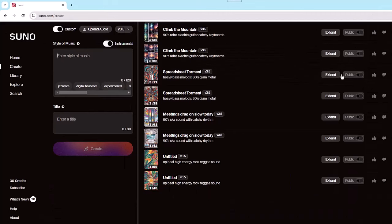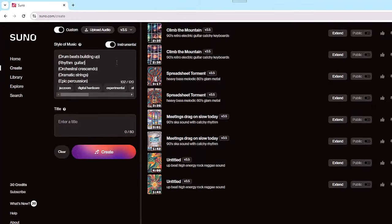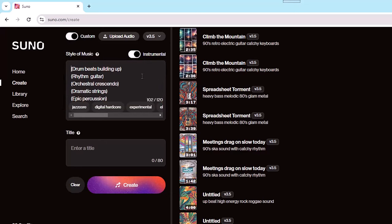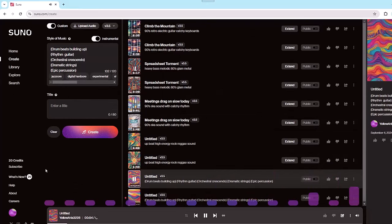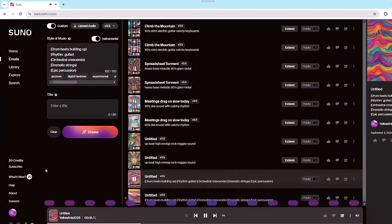For our final song, let's pressure test Suno and ask it to create another instrumental, but this time with specific elements placed within parentheses: drum beats building up, along with rhythm guitar, some orchestral crescendos, dramatic strings, and epic percussion. Let's see what we get. Okay, that's interesting.